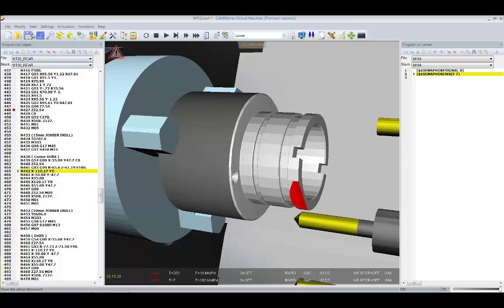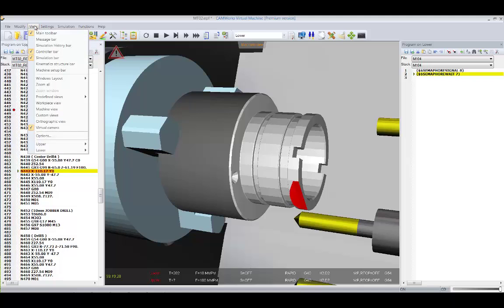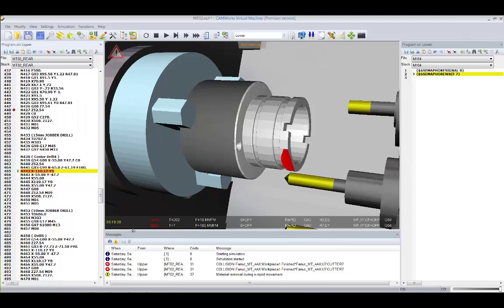By clicking on the error, the line of G-code that caused the collision is immediately highlighted.